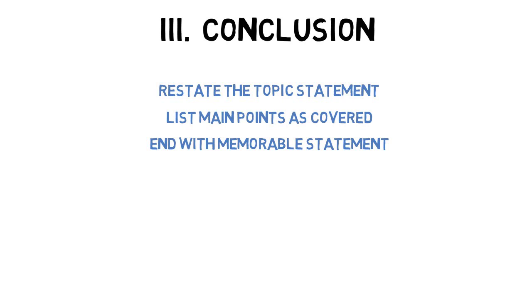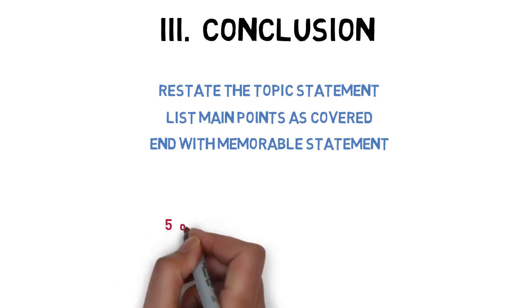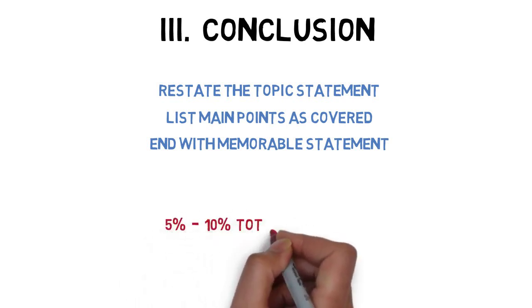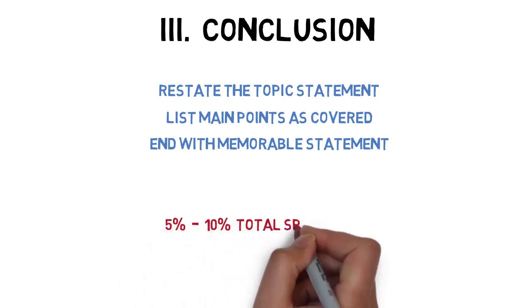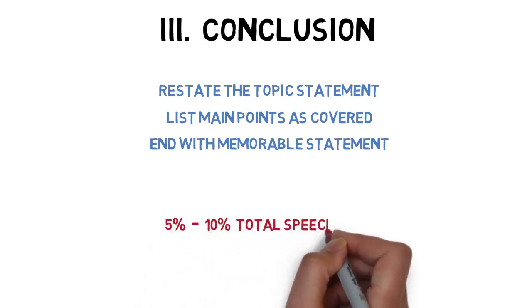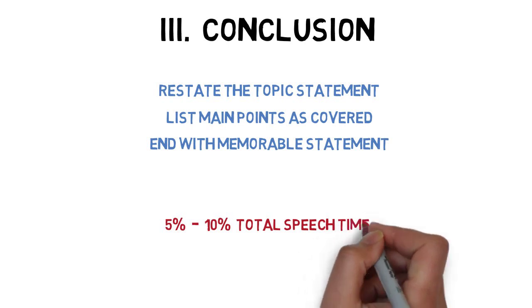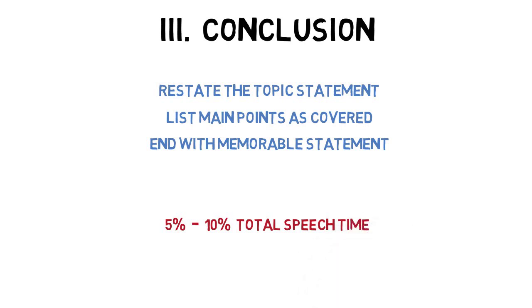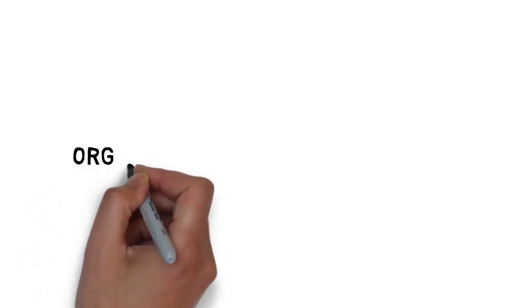Like the introduction to a speech, the conclusion is generally short, only comprising about 5% to 10% of the speech's total time. For a 10-minute speech, a conclusion should be approximately 30 seconds to 1 minute.